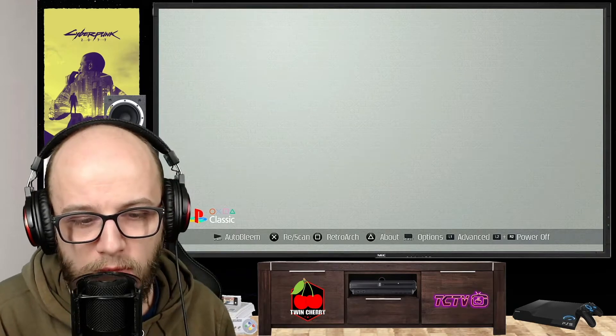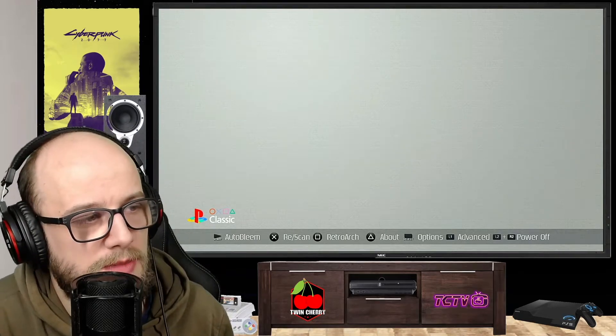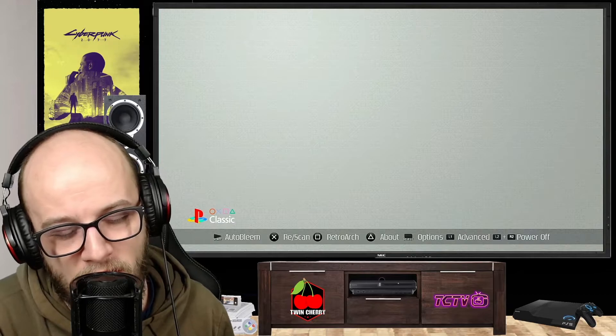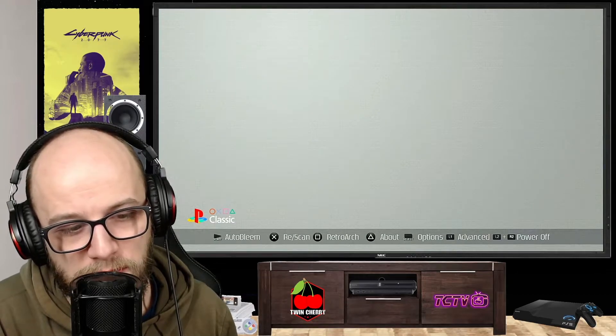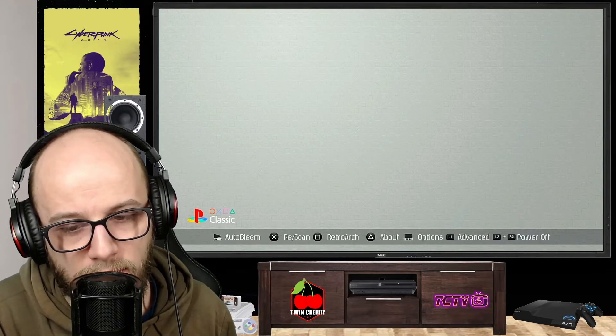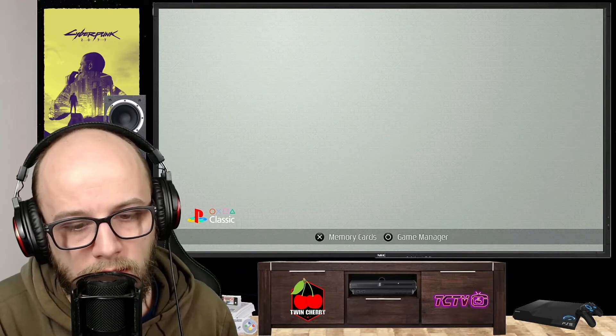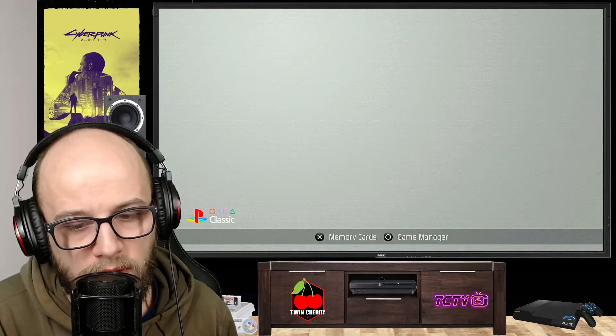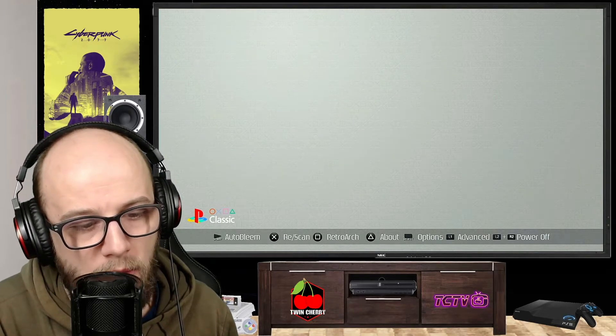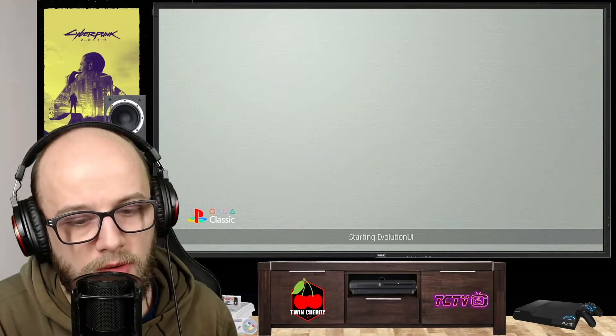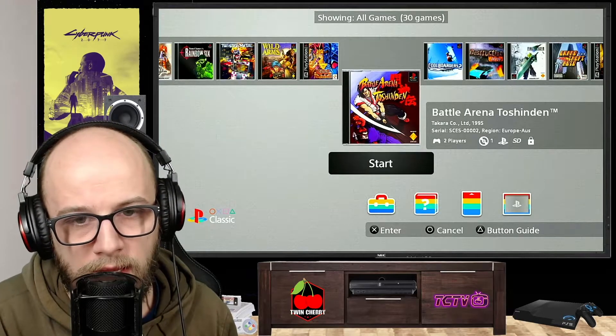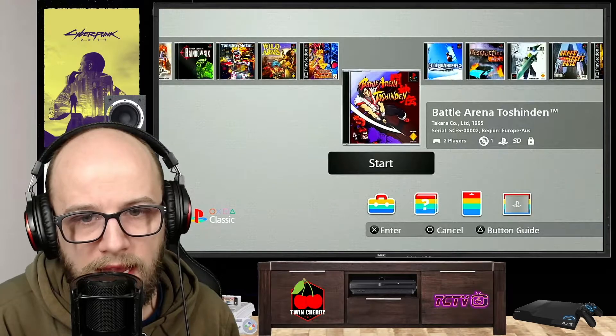So then press X, OK to go back and then start to start AutoBleem. We also have RetroArch installed, which means there are plenty of options for emulation on this machine, which I'm going to be testing out in the future. But for now, we're just going to want to press start on the controller to start AutoBleem. And as you can see, all the games.